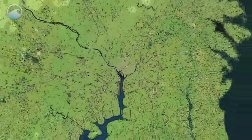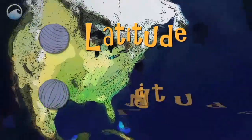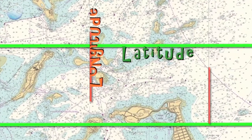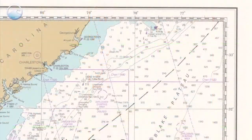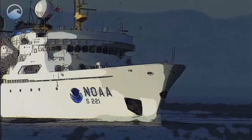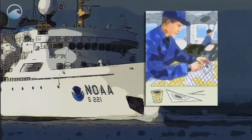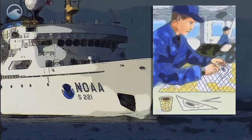Any location on Earth can be described by two numbers: its latitude and longitude. On a chart, lines of latitude are horizontal, while longitude are vertical. Both are actually angles measured in degrees. If a ship captain wants to find a specific location on a chart, these are the coordinates he would use.